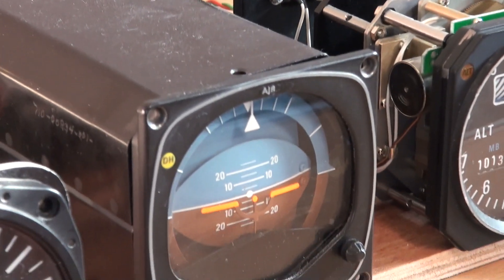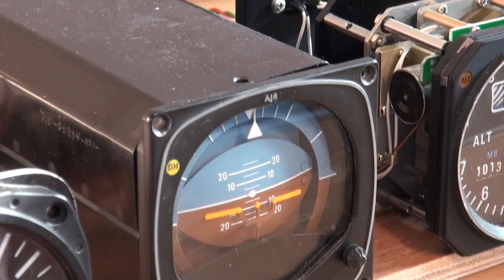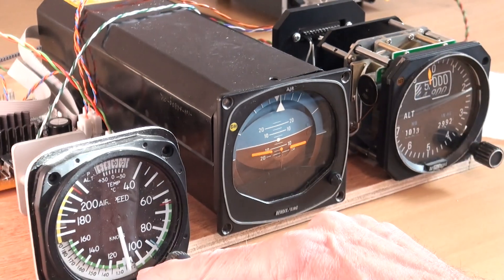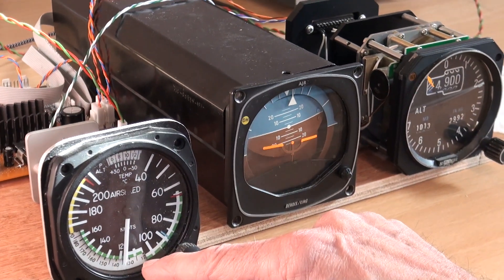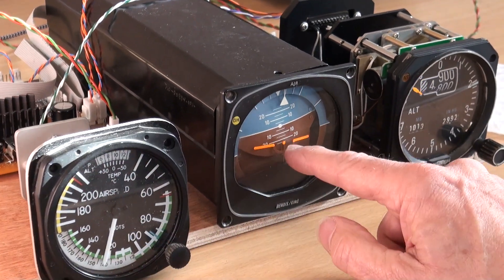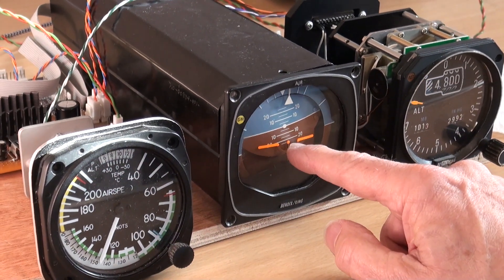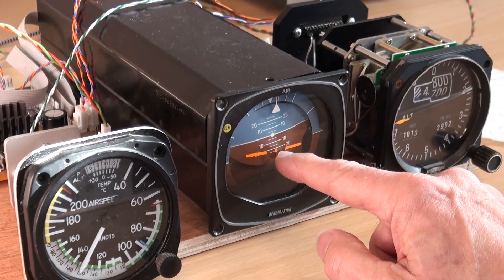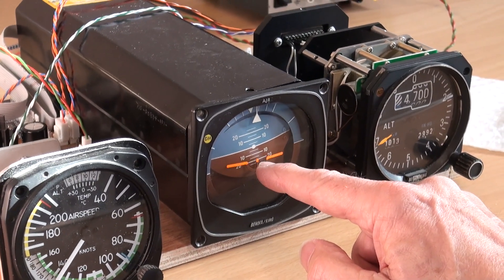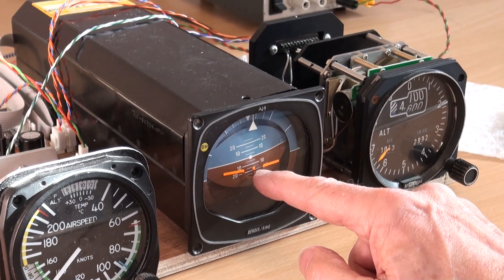You can see the speed incrementing in one-knot steps. Look. You can actually see it stepping up. This is actually stepping in one-degree steps as well.